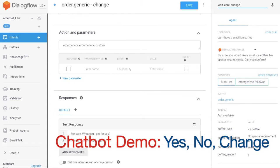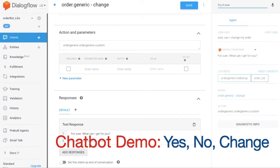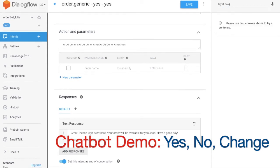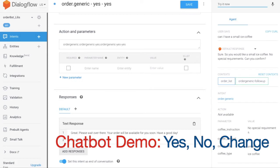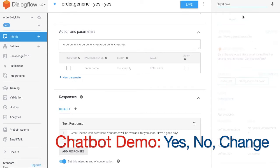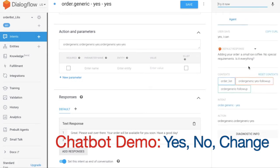Scenario 2: Customer wants to change their order. Scenario 3: Customer confirms their order, and we add what they ordered to the shopping cart.